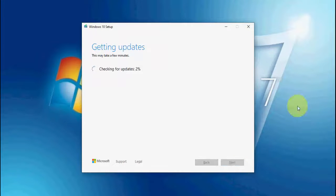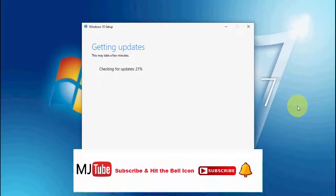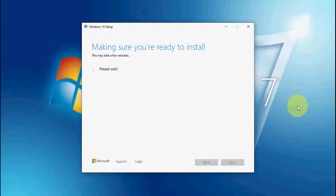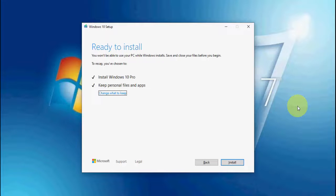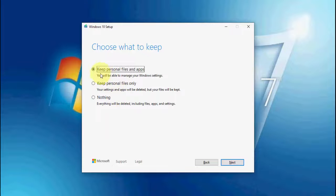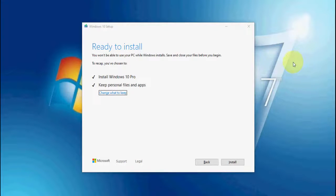Getting the update. Now the very important part: by default it will select 'Keep personal files and apps'. This must be checked. If you don't find this option checked, go to 'Change this setting', click on it, and select 'Keep personal files and apps'.